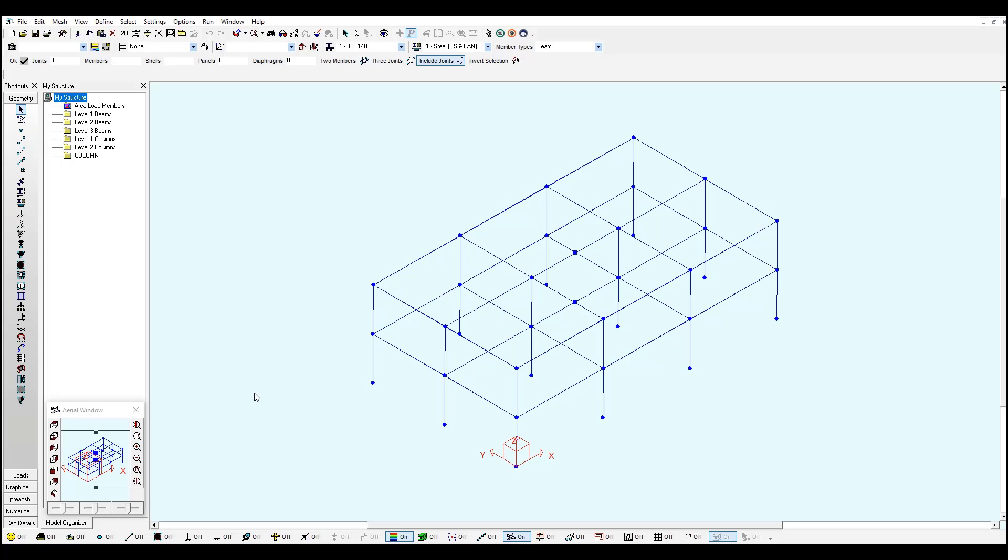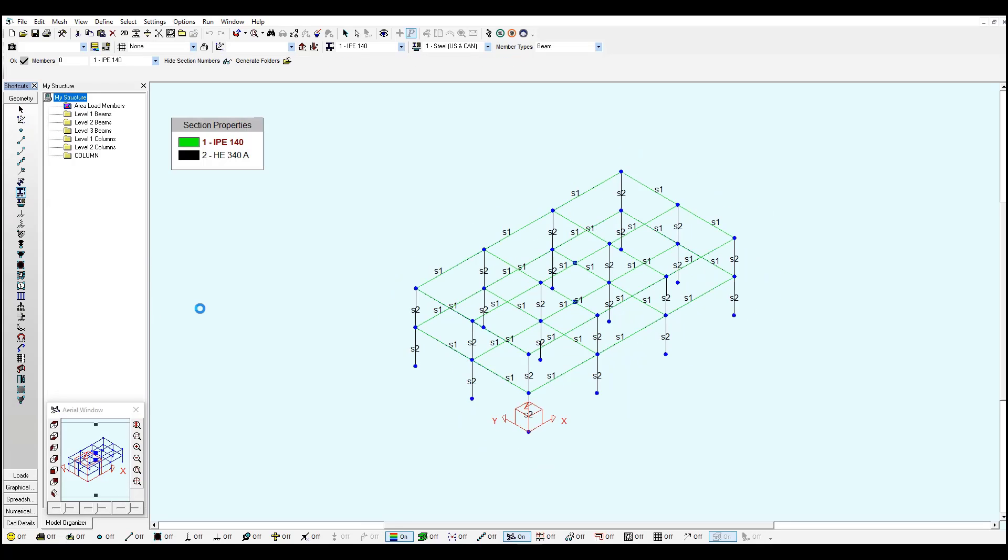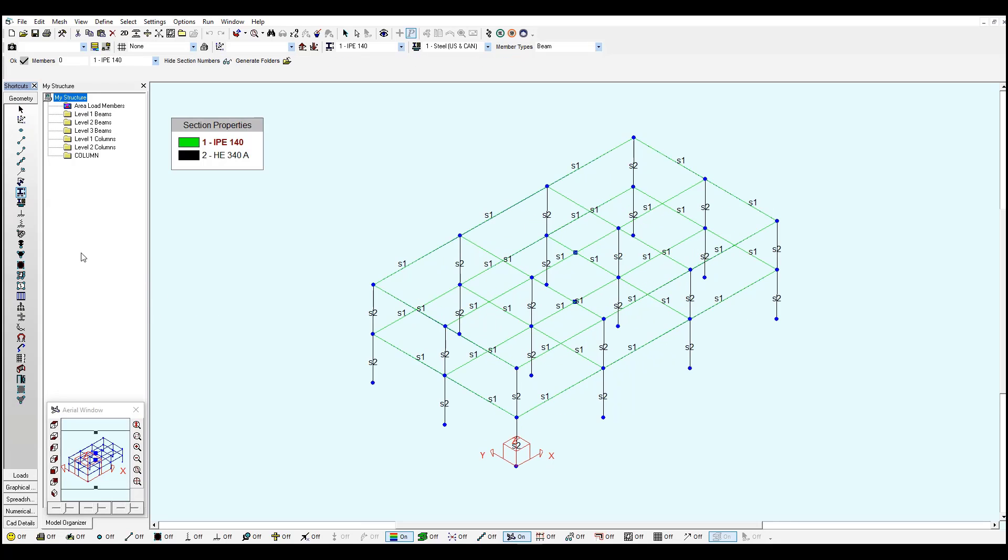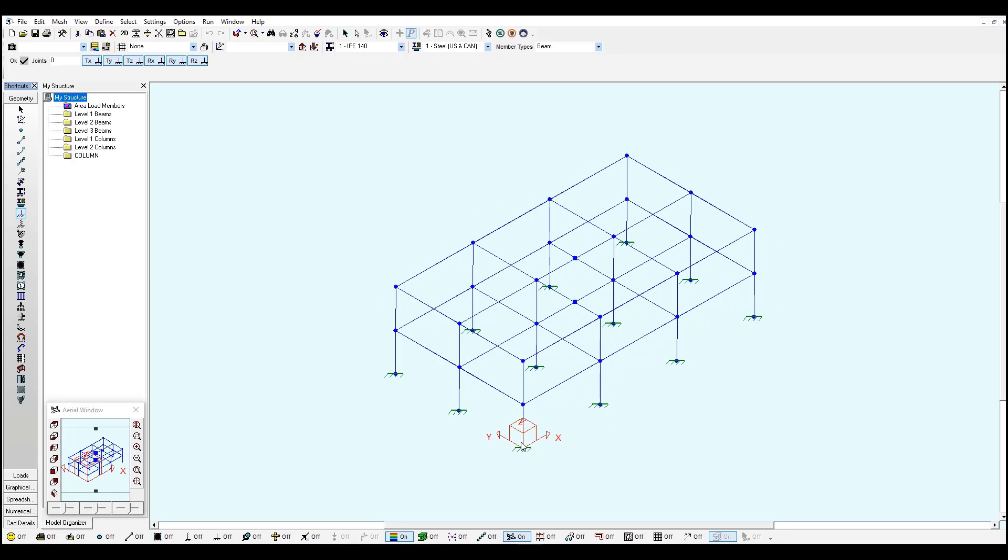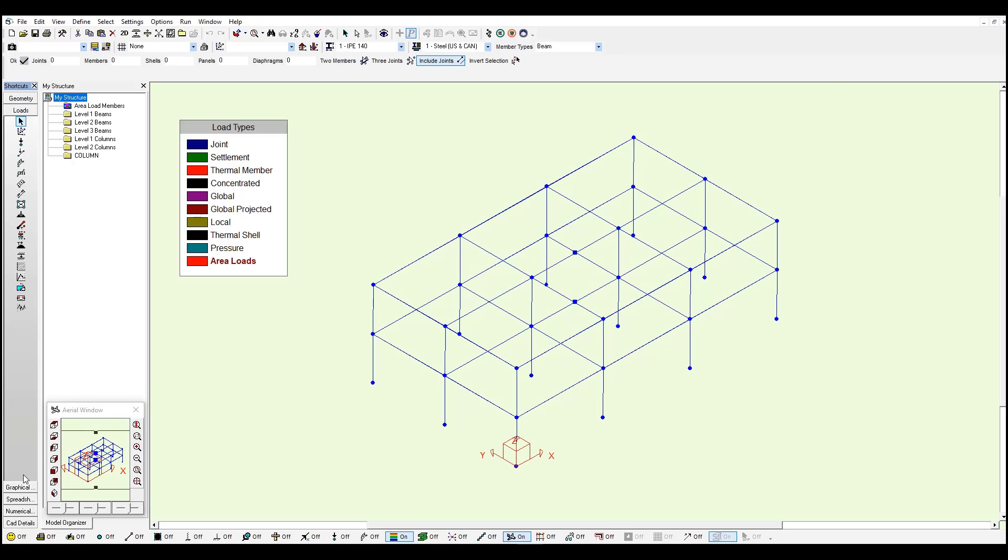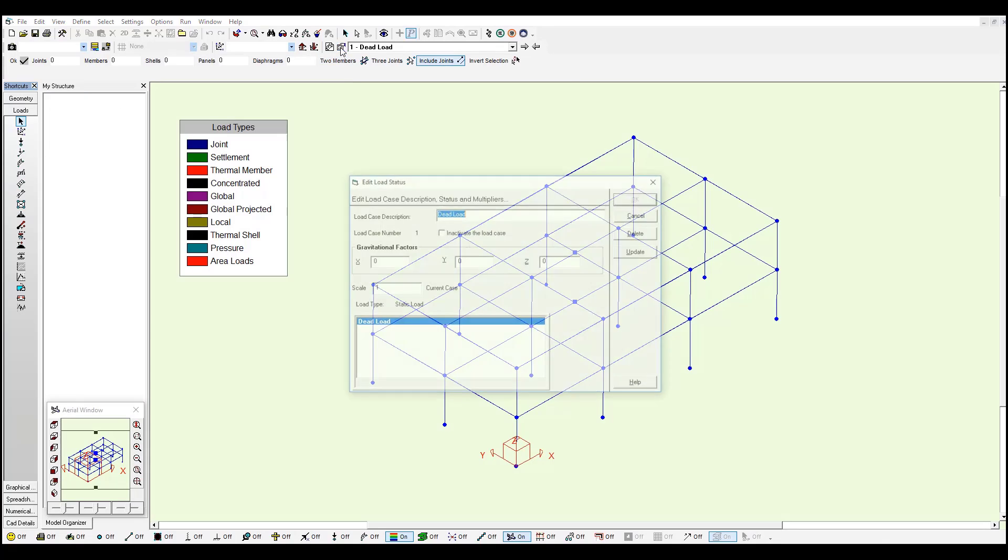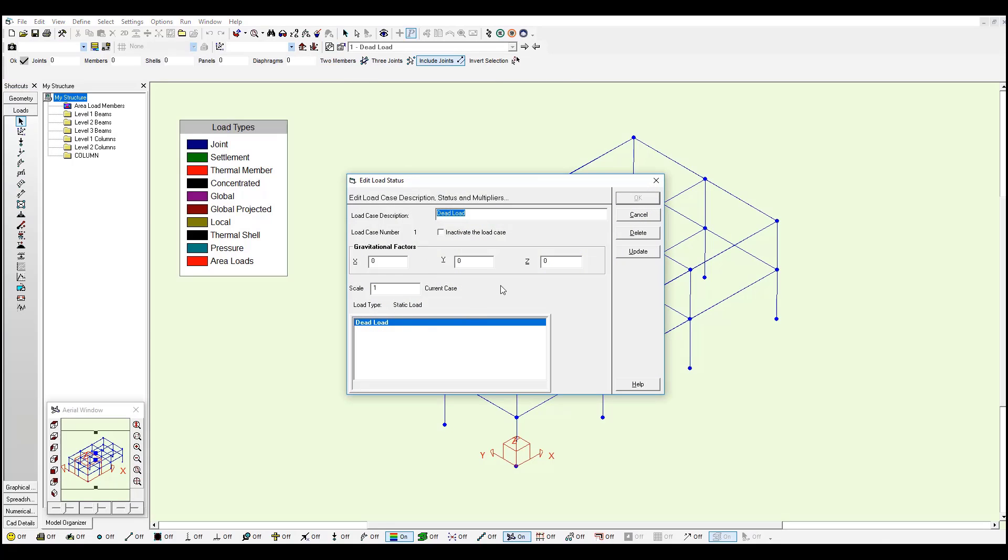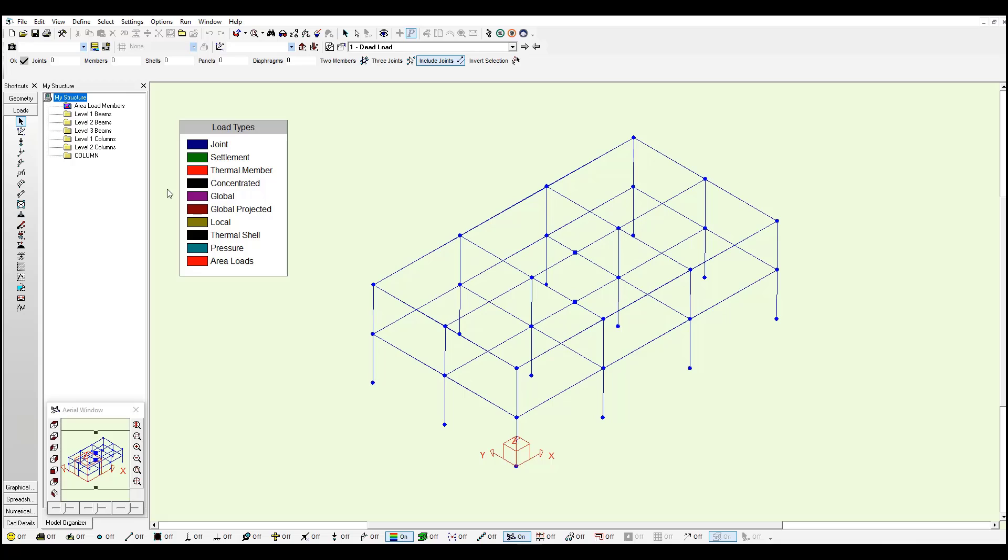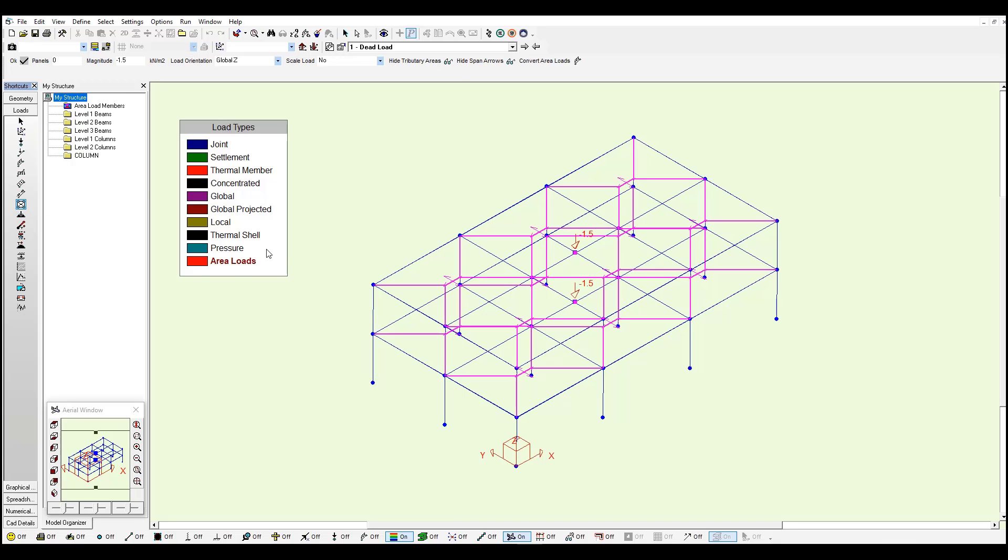And here is our S-Frame model. As you may remember we have defined some section properties, also some support conditions. We go to the loads window. We just have one dead load case, no gravity included.